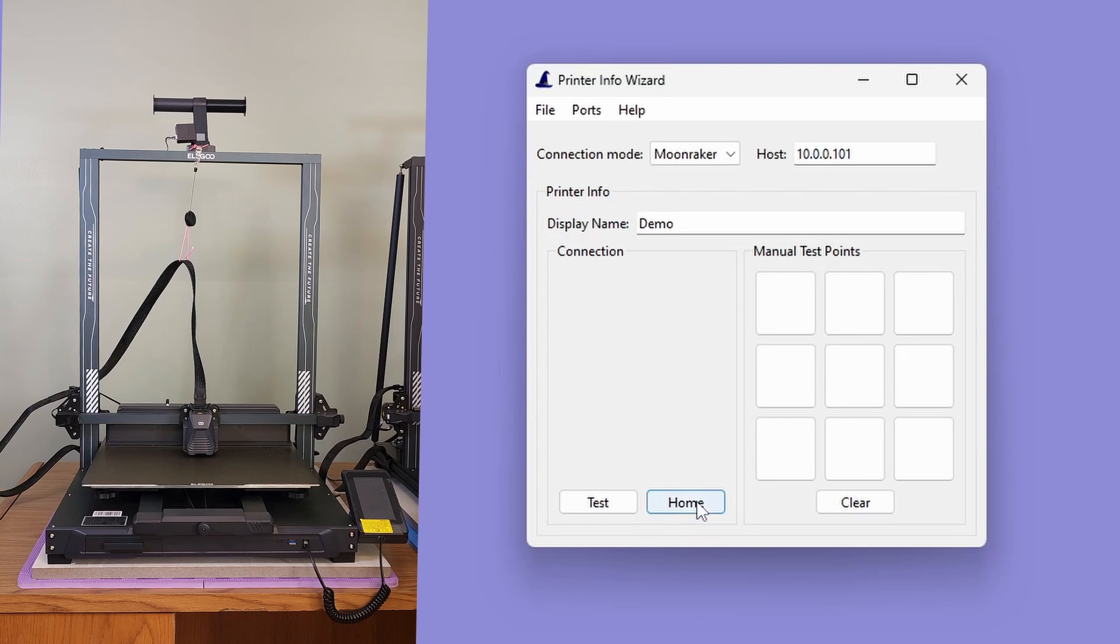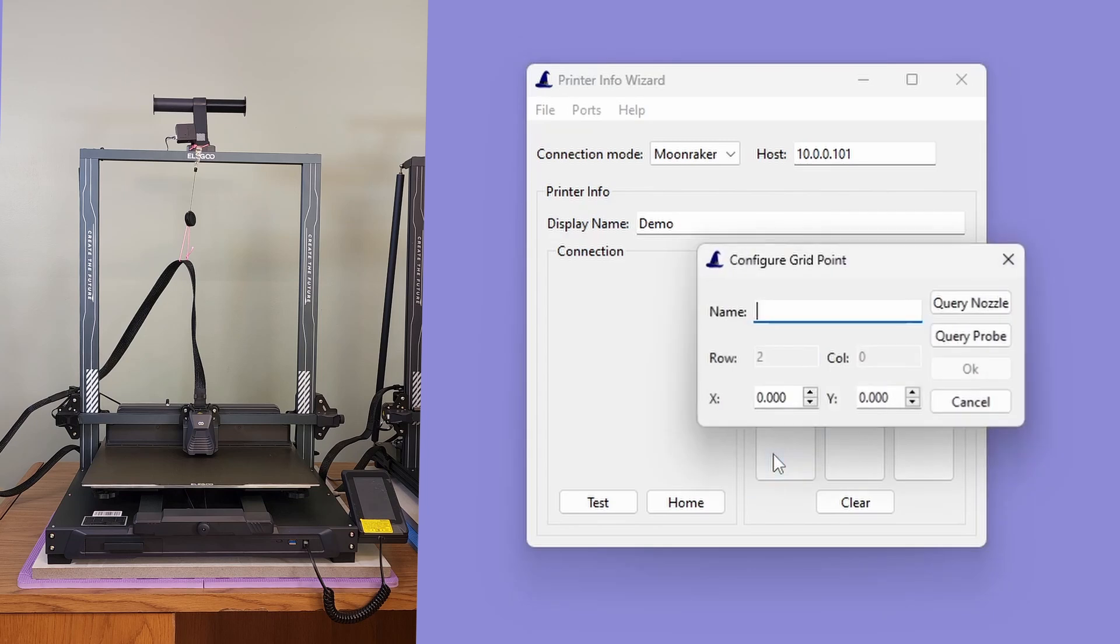Let's configure point 1. To do that, we first click on the lower left location in the grid to open the Configure Grid Point dialog. In this dialog, we can set the probe name and the location. Since this is point 1, let's set the name to 1.